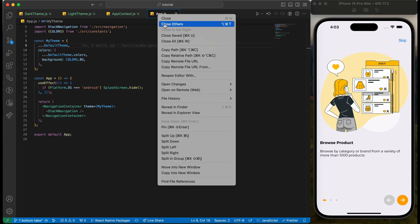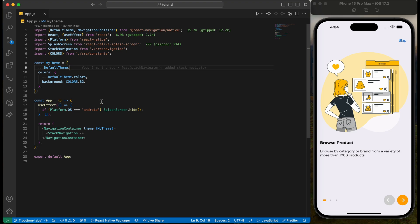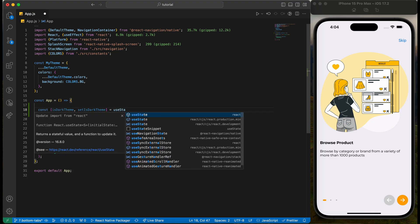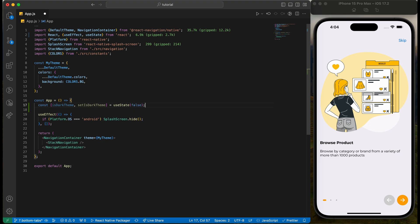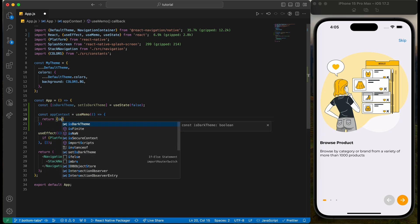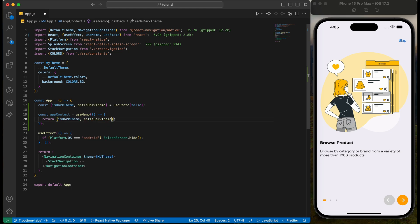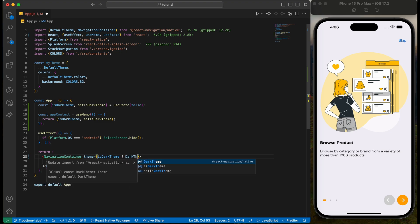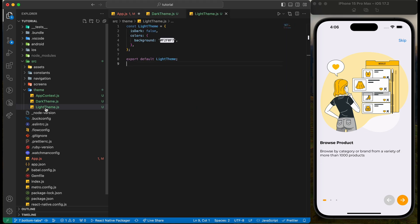Let's open the app.js file and add a state for theme. We will add this state into the useMemo. Let's first add the theme to the navigation controller — if the theme is dark, we will use the dark theme. Let's open the theme files to make them appear in suggestions.